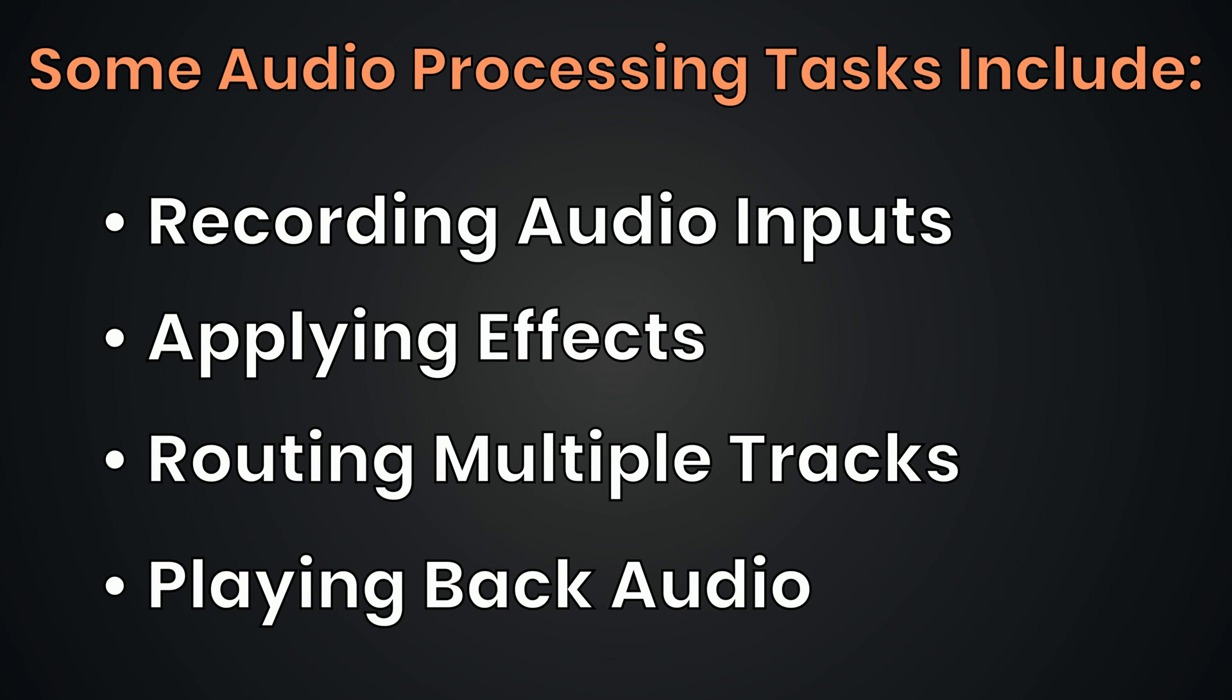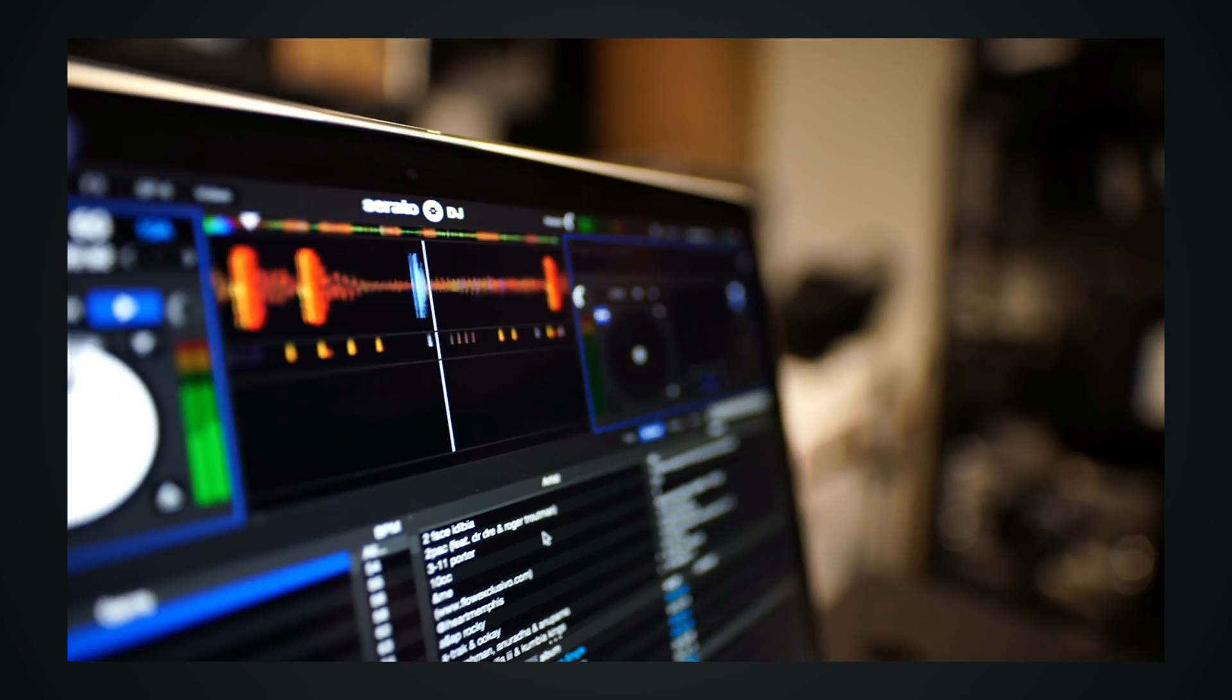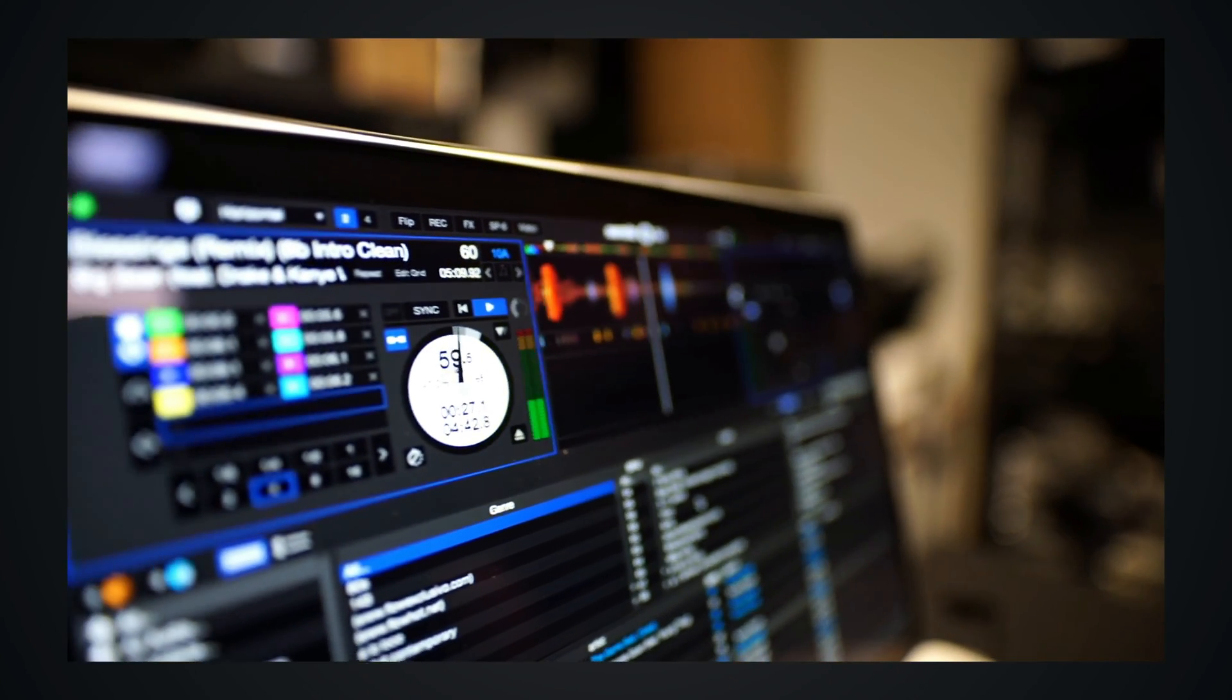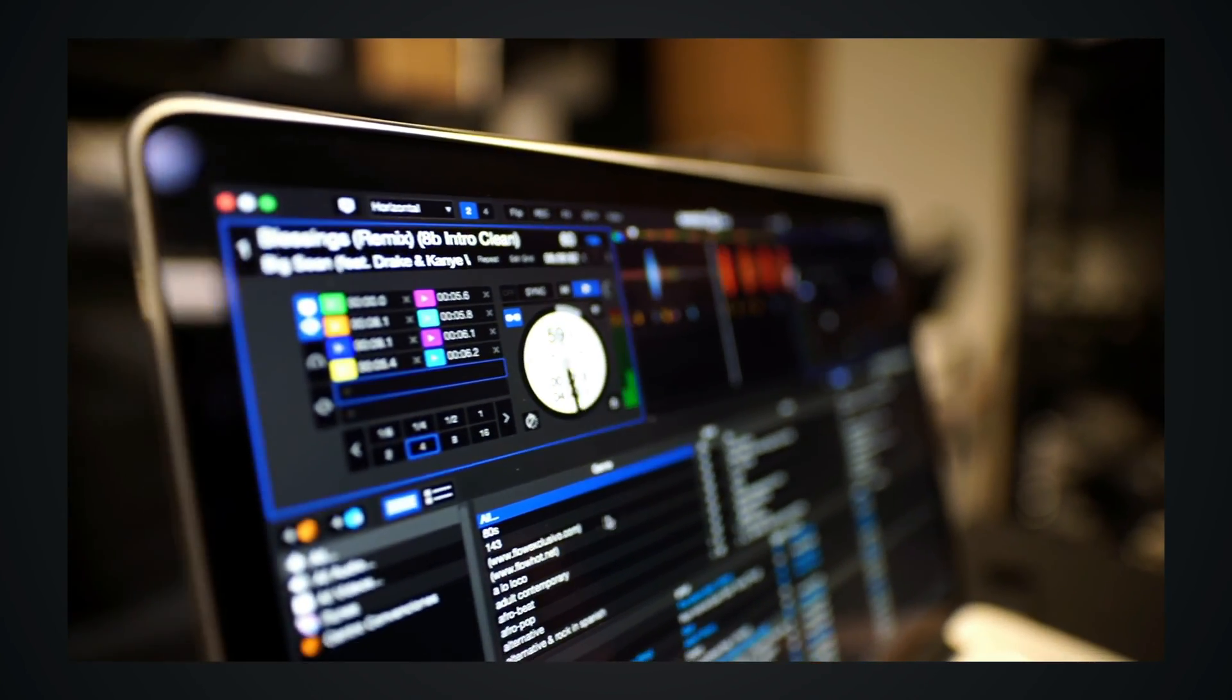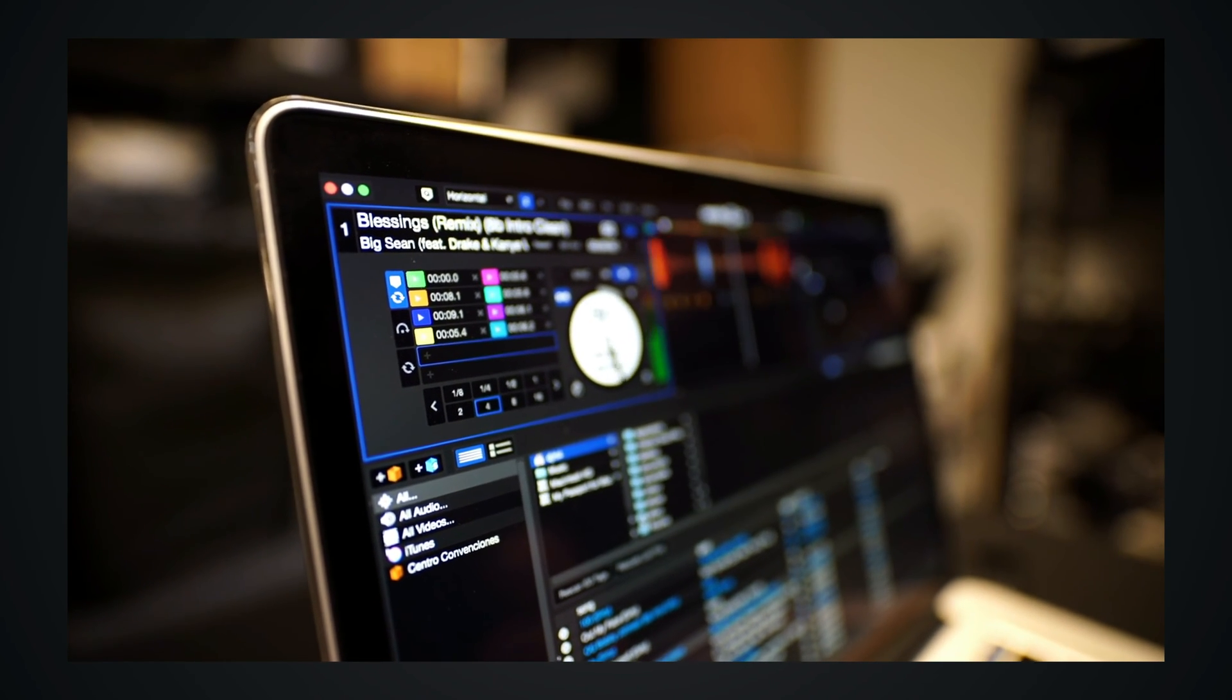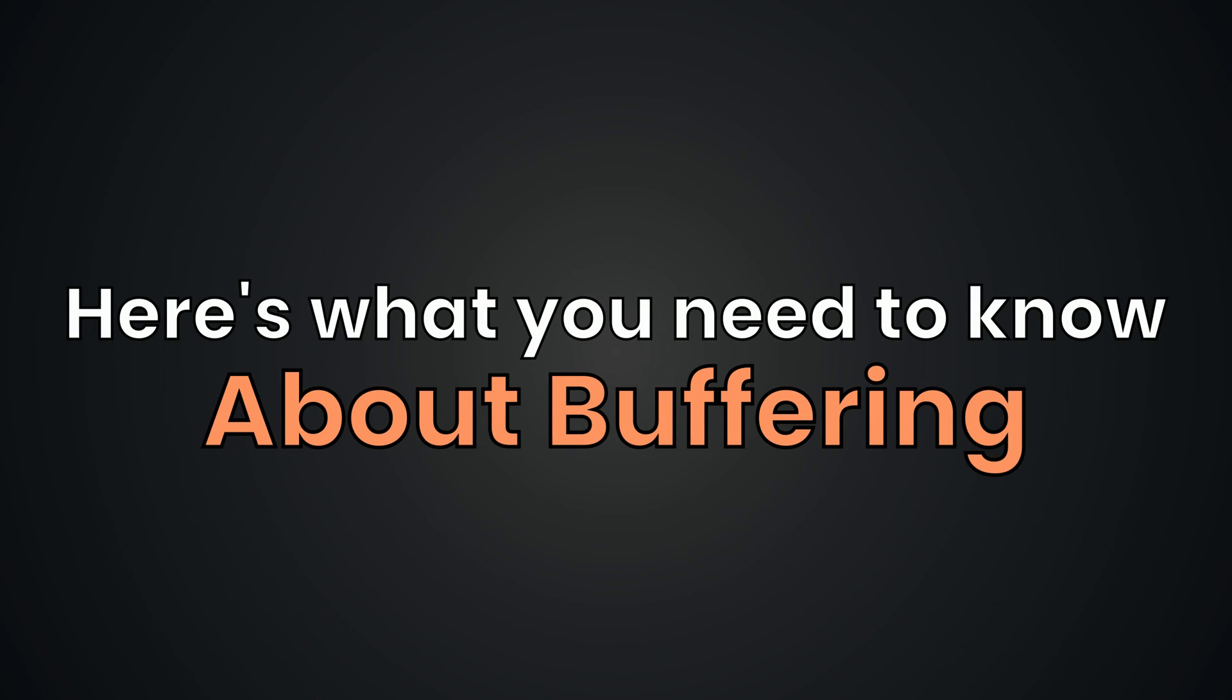However, these tasks require computational resources, and there can be delays or interruptions due to various factors like your CPU processing time, your hard disk speed, and the efficiency of audio drivers. Sometimes these interruptions can cause artifacts that show up as clicks and pops in your recording, and buffering is a technique used to mitigate these issues.